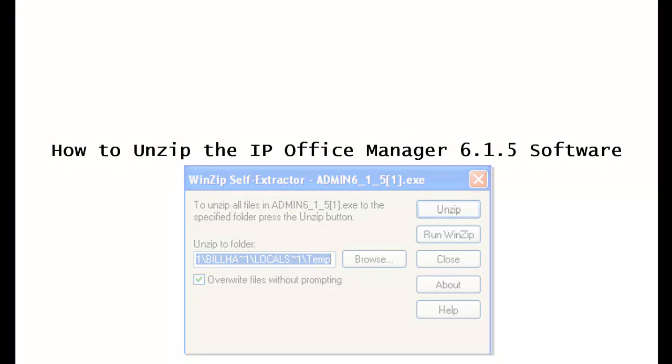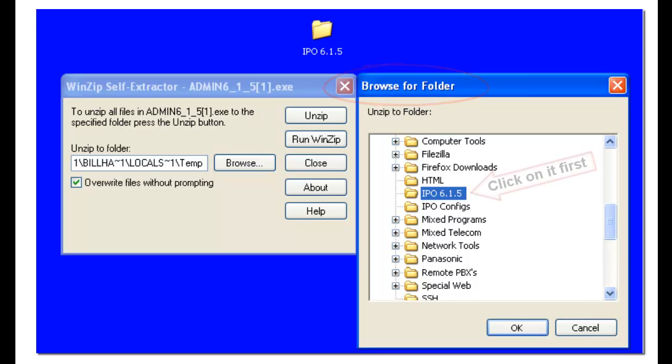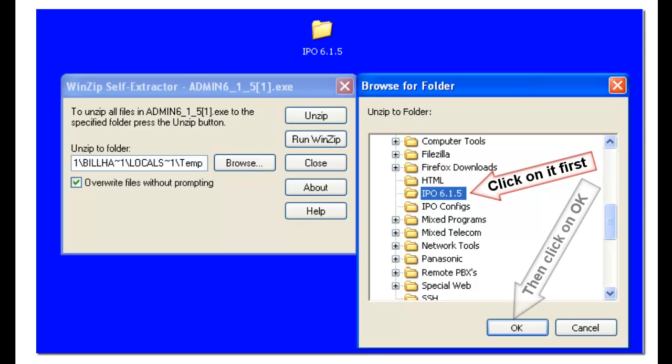A dialog box will pop up, browse for folder. You'll scroll through that until you find the IPO 6.1.5 folder that you created a little bit earlier. When you see that, click on the OK button.